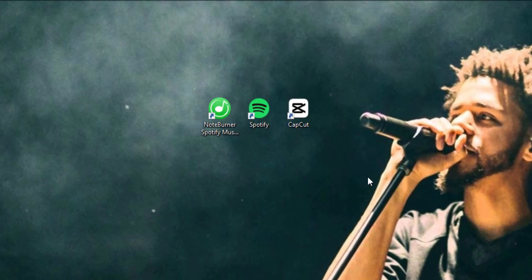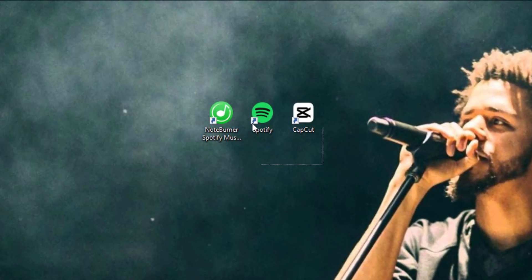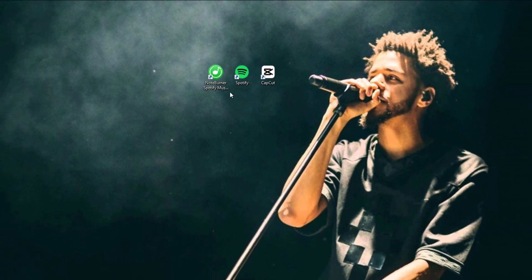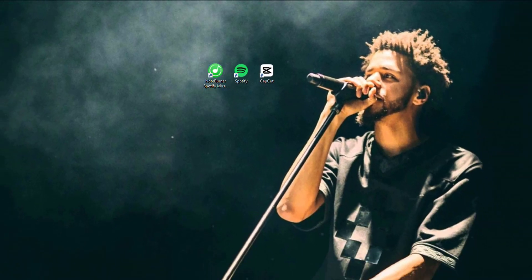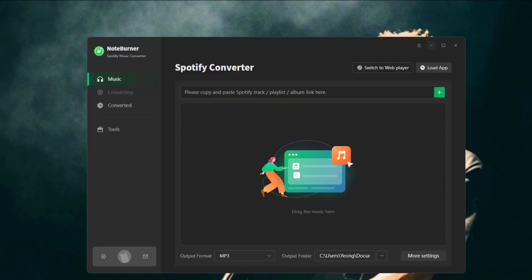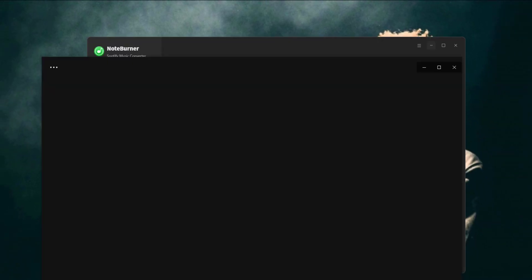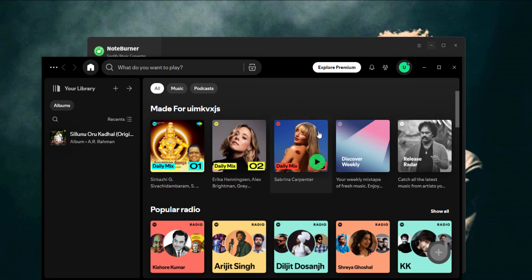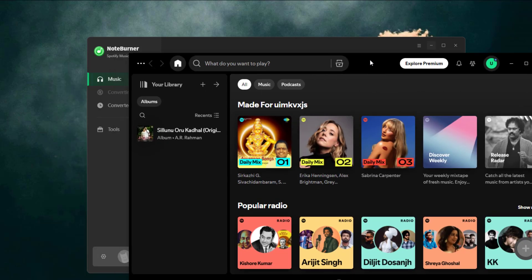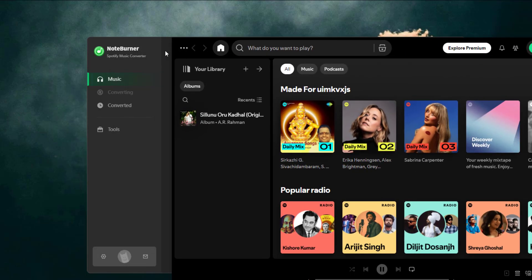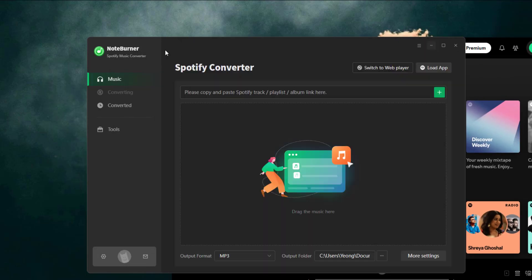Step one, grab this tool and get it installed on your computer. Make sure CapCut's ready to go too. Step two, fire up the Spotify record tool and hit the Spotify option under the music tab. The Spotify app should pop up automatically. Easy peasy.